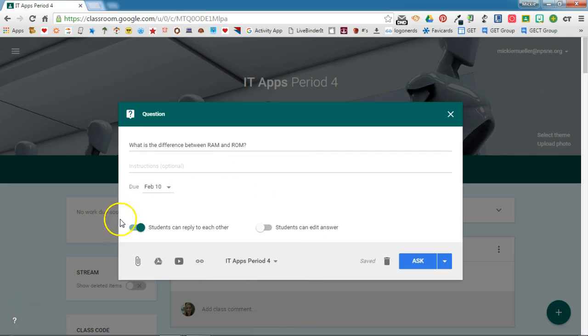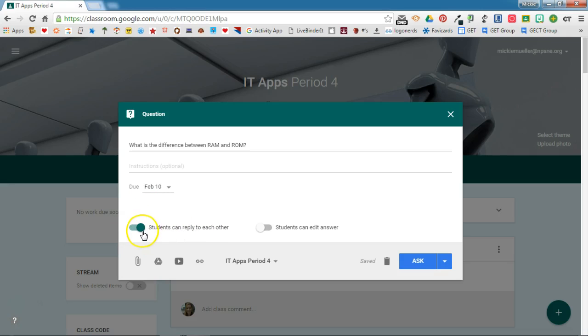You'll also see that you have two options for how students can interact with the question. The first option is students can reply to each other, and by default this is toggled on. When this is on, students will be able to see and reply to each other's answers. When using the question option as a discussion board, you want to be sure this is turned on.